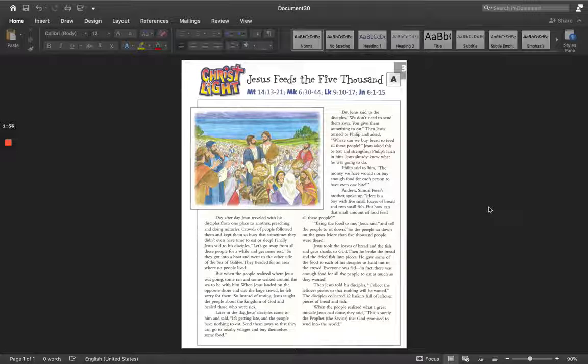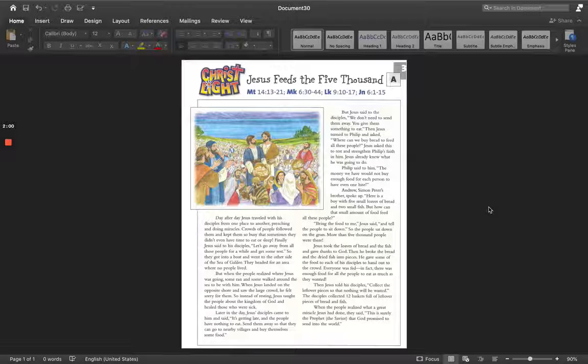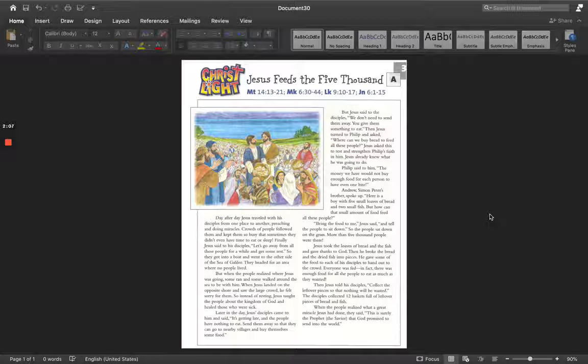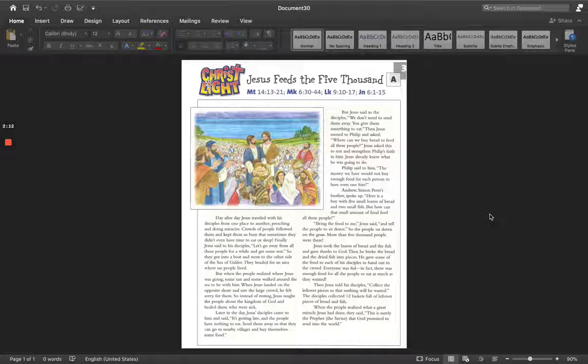Philip said to him, the money we have would not buy enough food for each person to have even one bite. Andrew, Simon Peter's brother, spoke up. Here is a boy with five small loaves of bread and two small fish. But how can that small amount of food feed all these people?